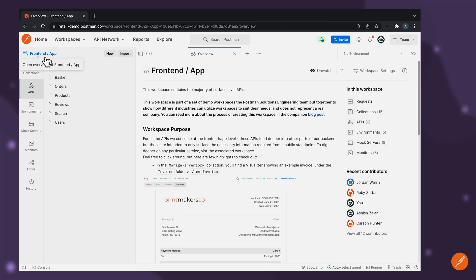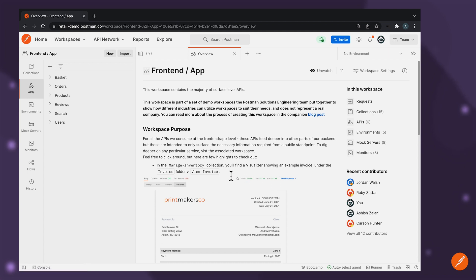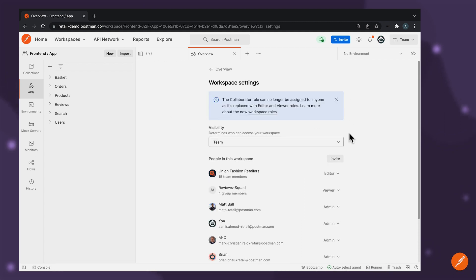Postman provides workspaces, which serves as a central source of truth for all APIs across the API lifecycle where cross-functional team members can collaborate and coordinate tasks with each other in order to build APIs quickly. We often see that a workspace may be set up for a particular product or a category of services depending on scale.